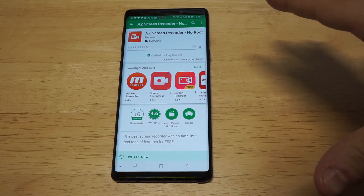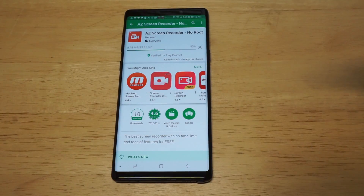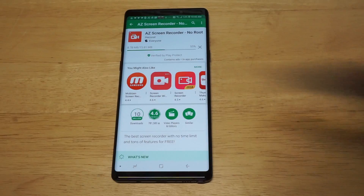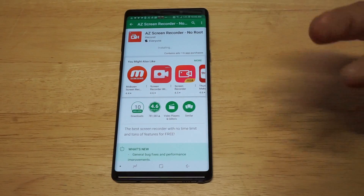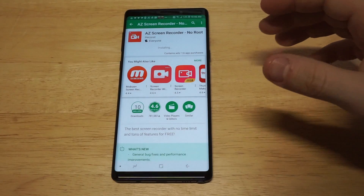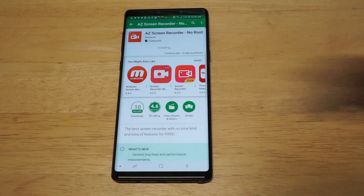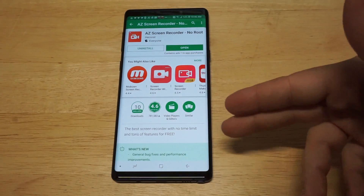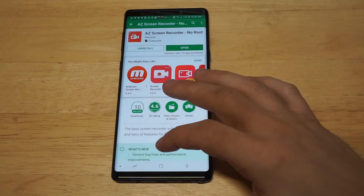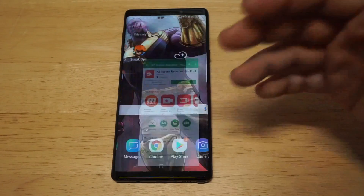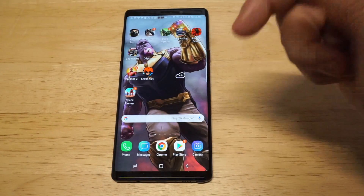I'm going to have to show you how to use it too because the app is a little bit confusing to use, but once you get the hang of it, you're pretty much good to go. Whether you just want to record your screen or you want to get some gameplay going — whatever the reason might be.